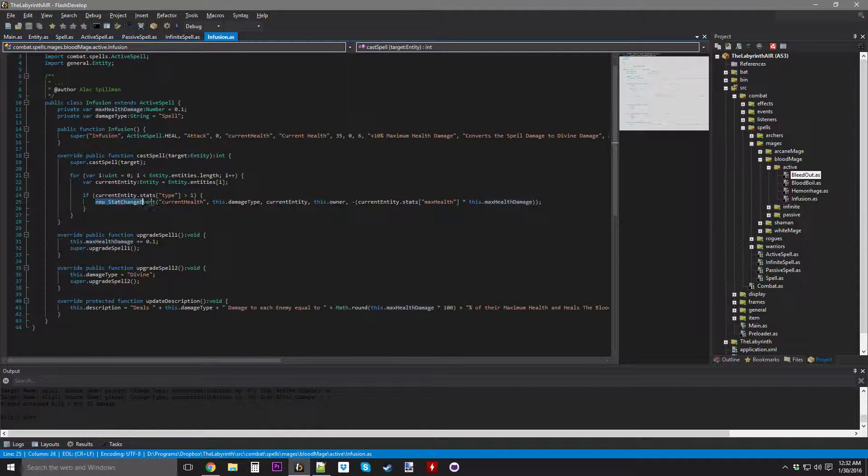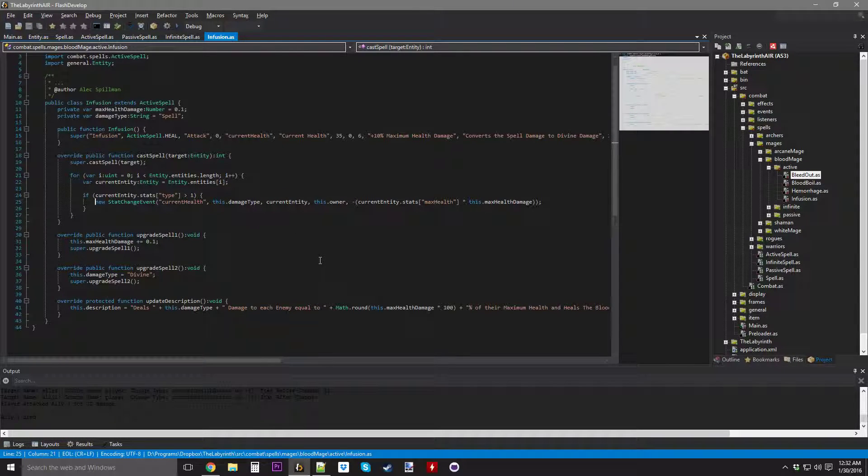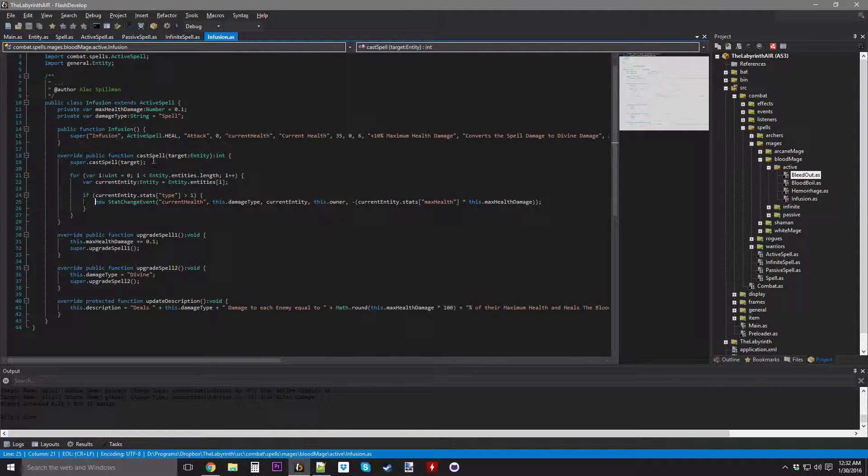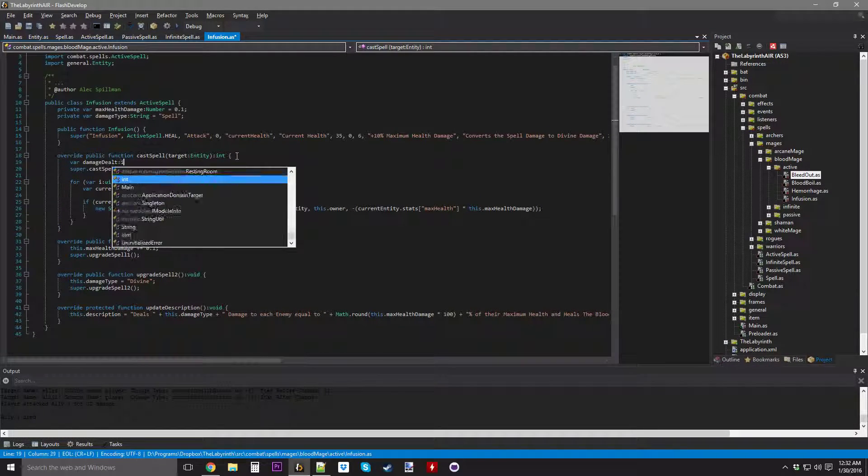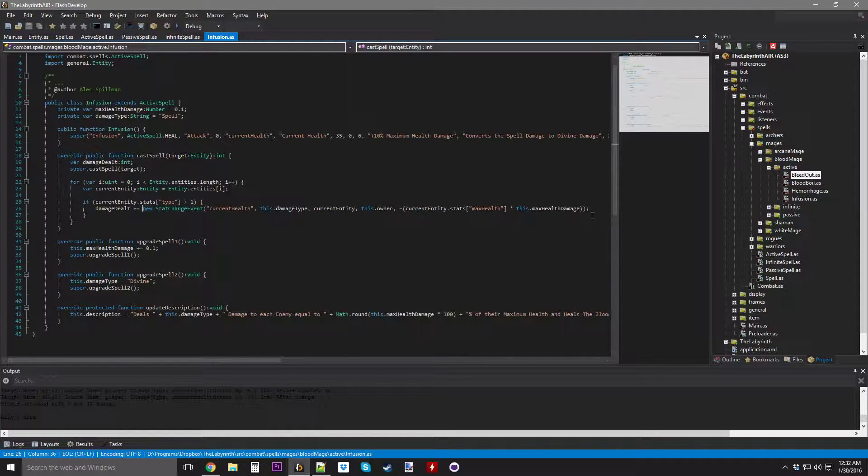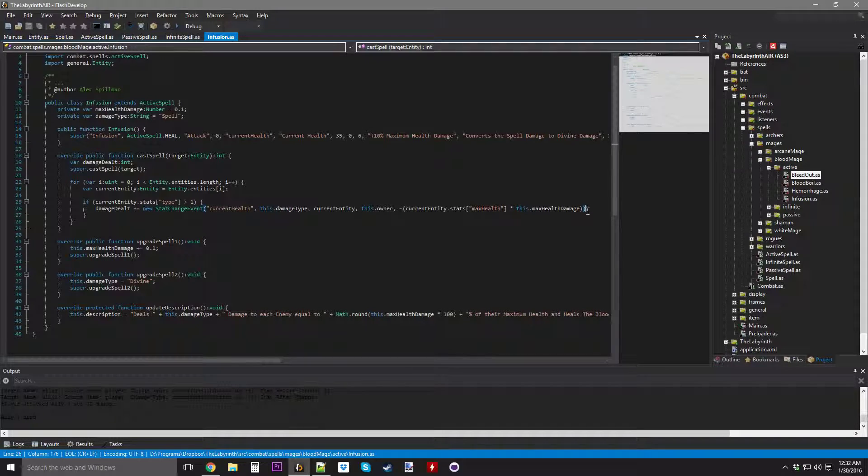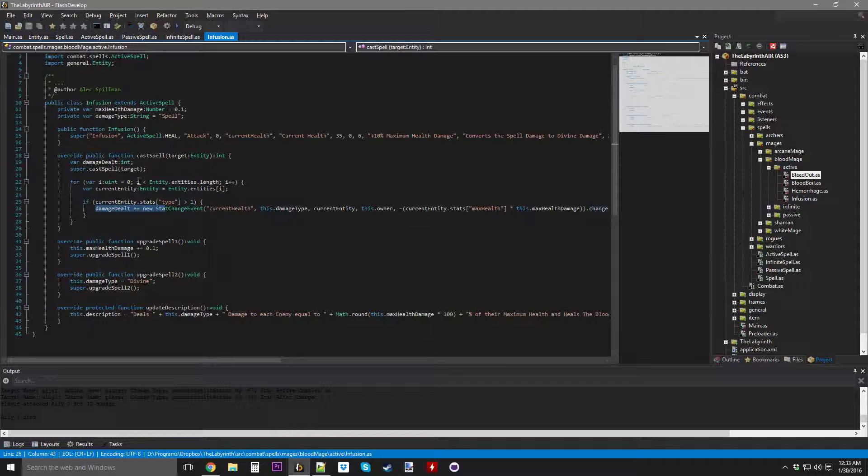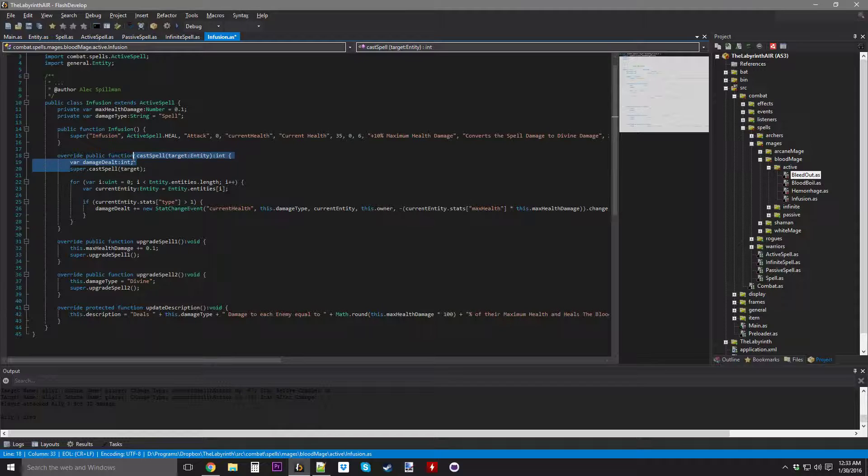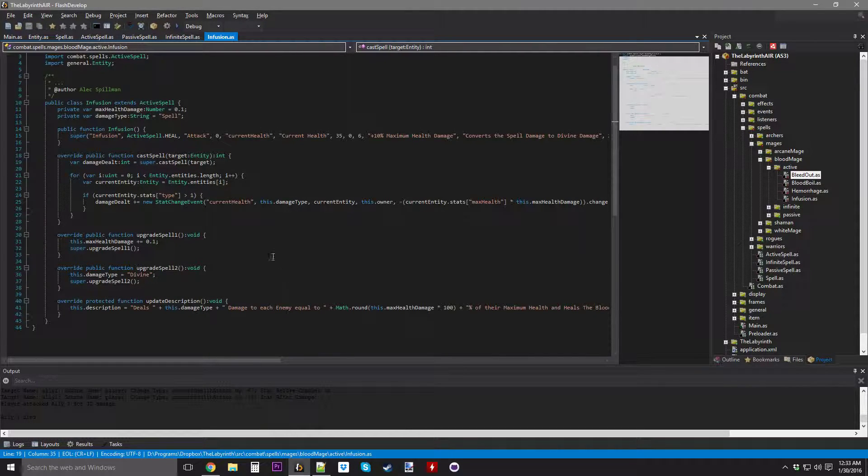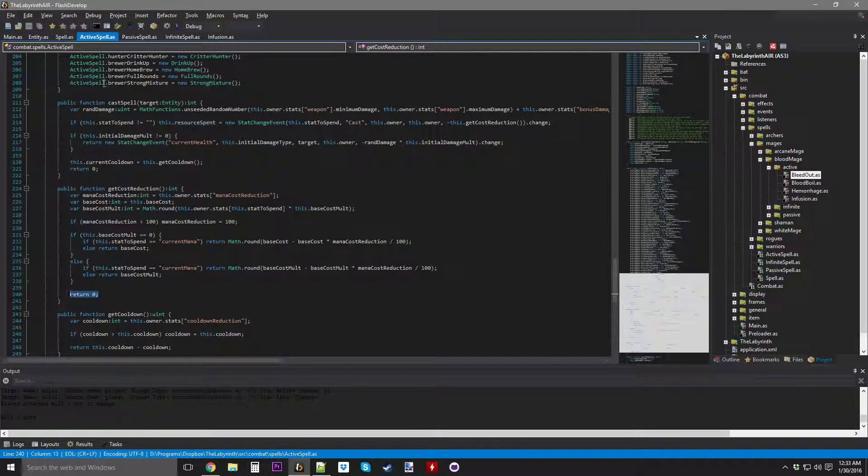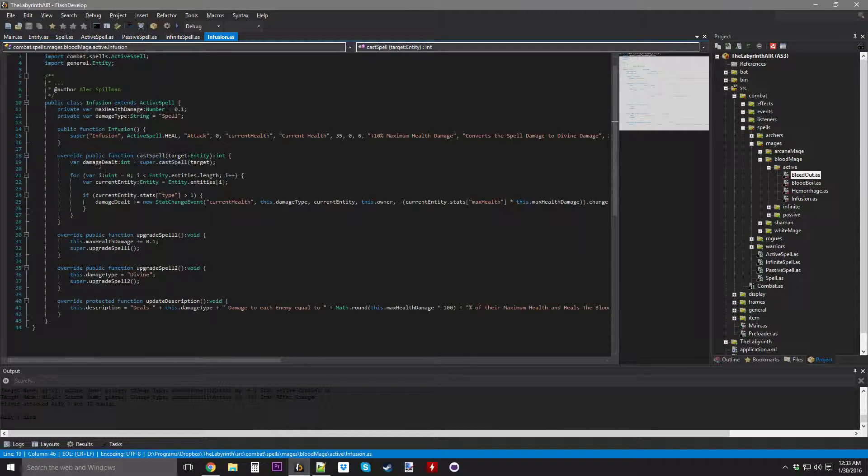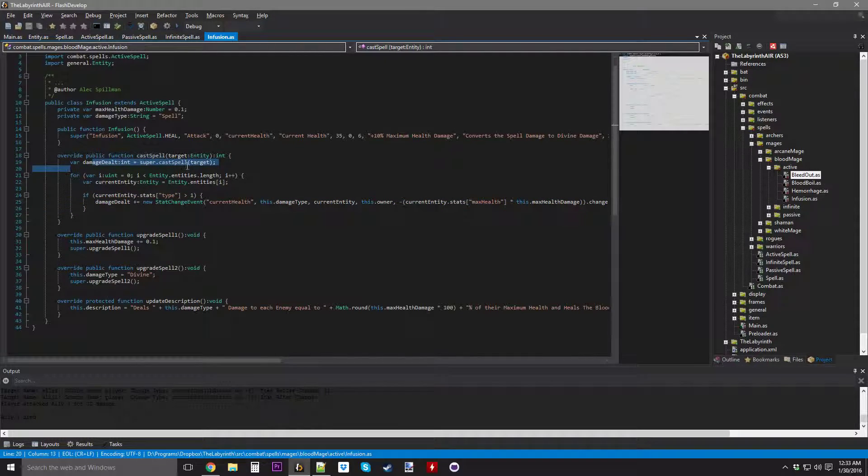It's going to be current health, change type this dot damage type, target entity is current entity, source entity is the owner, by a change of current entity max health times this dot max health damage, but I have to take the negation because it's going to deal damage. Damage dealt plus equals the change of this stat change event.